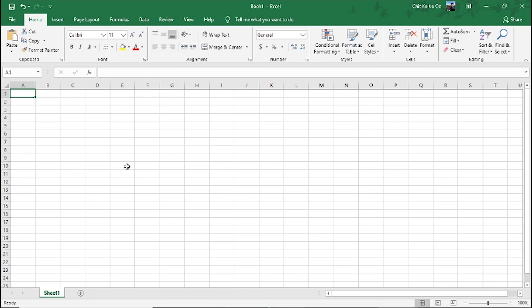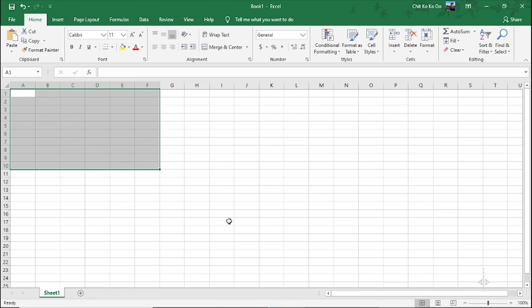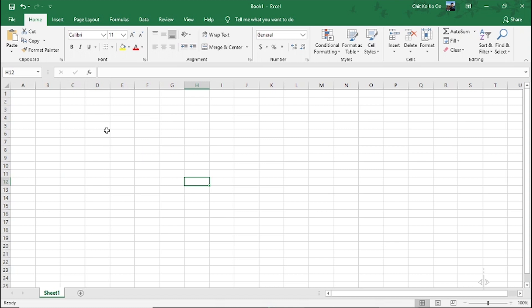If you want to use a number of functions, you can use a number of functions. There are some different features — look at the video, you can go to the selection, you can click the selection and you can add in the selection.